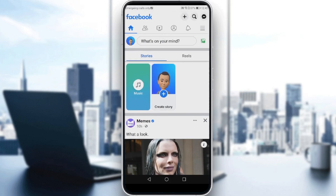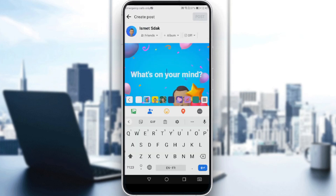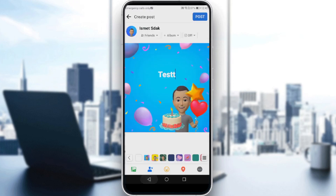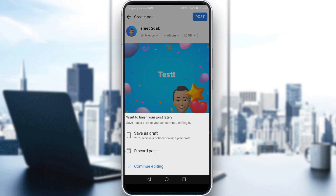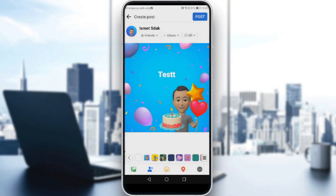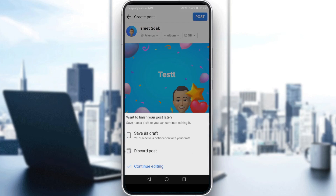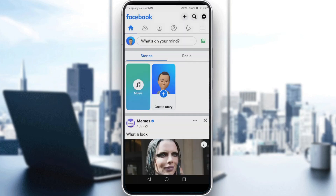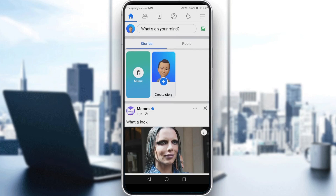First, let me show you how to actually save a draft. Let me try to create a new post — let's click like this. Then all I need to do is go back by clicking my icon at the top left corner. As you can see, it says 'want to finish your post later? You can save it as draft.' So if you click 'save as draft,' you now have a draft saved in your account.